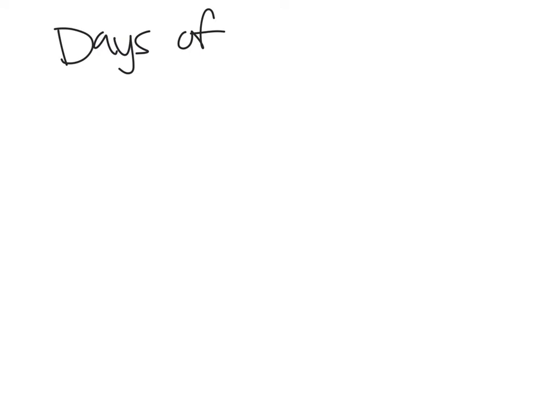We're going to move on now to days of the week. Days of the week.